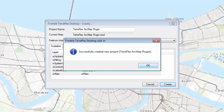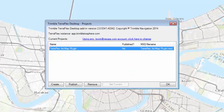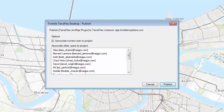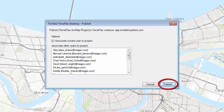What I'm going to do now is highlight the project, and we're going to publish this. This is going to publish the needed form templates inside of TeraFlex based on the account that I gave. If I wanted to associate this project with some specific users in my account, I can highlight them. I'll highlight Chad and Bernard, and we'll publish this form out.